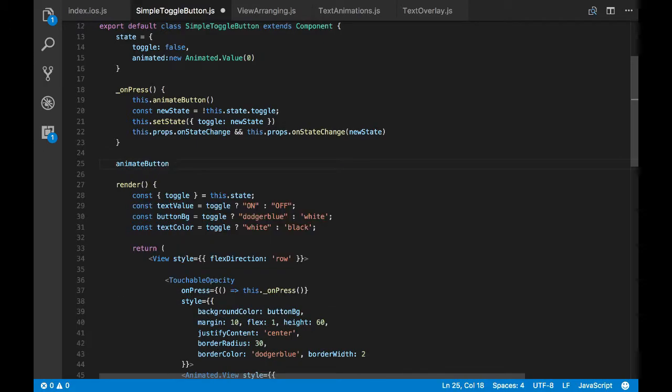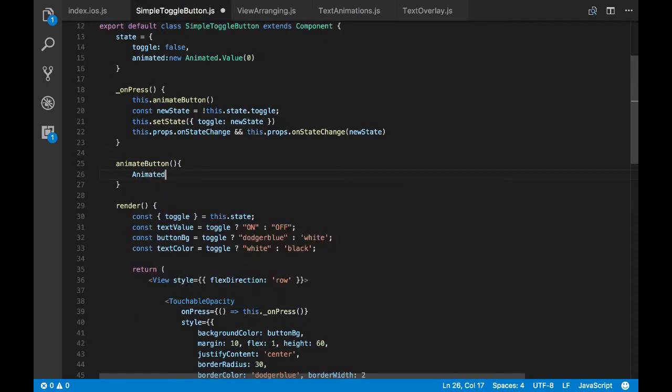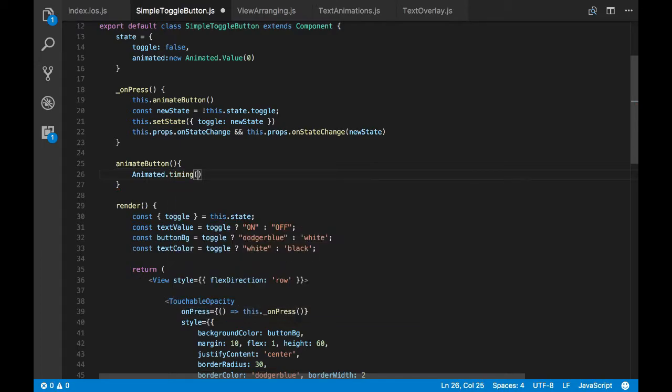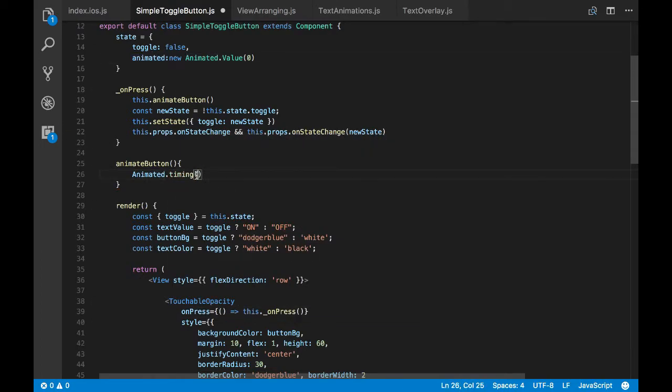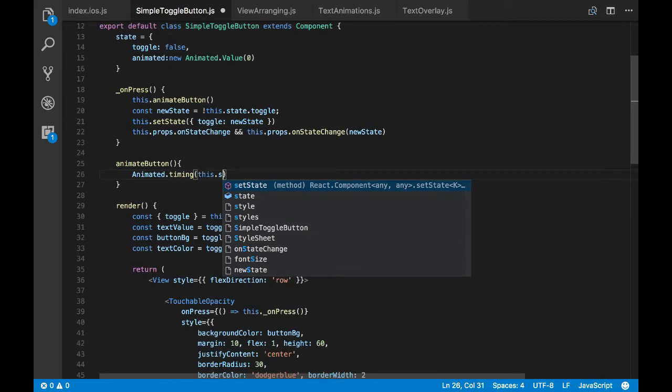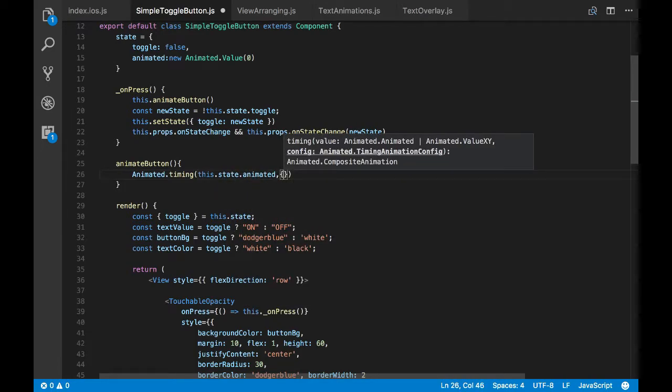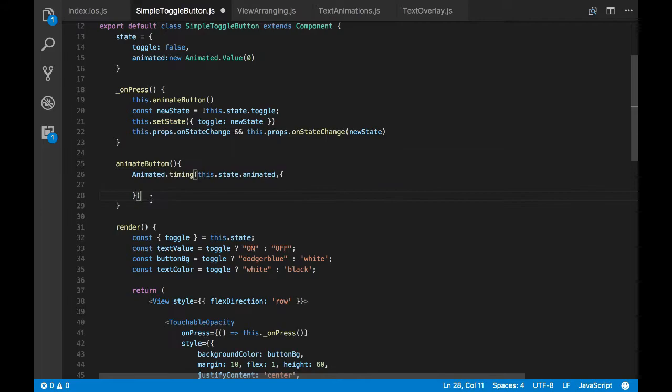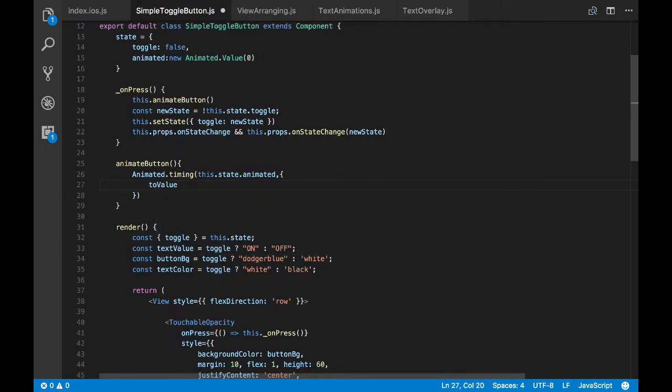So in animate button, I'll create my animation and that's of type timing. So for that I'll pass my variable which is in my state and I configure this animation. And I want to do a scale animation, that's why I have my initial value 0 and I want it to scale from 0 to 1, which is from 0 size to original size.